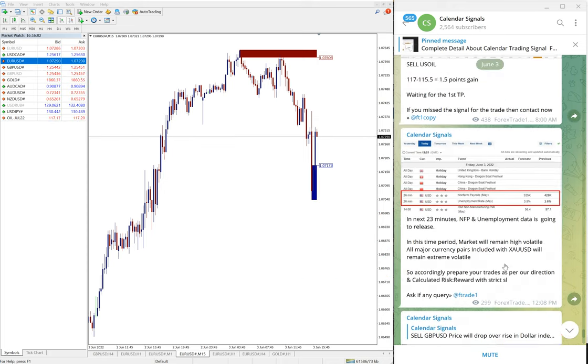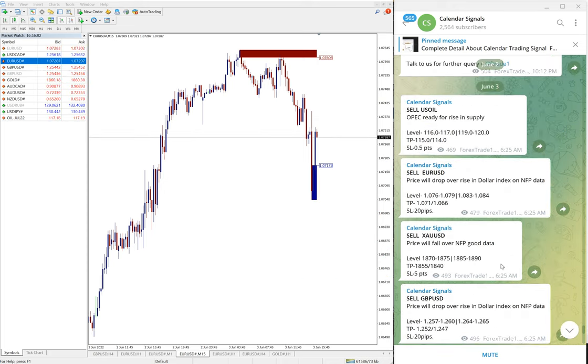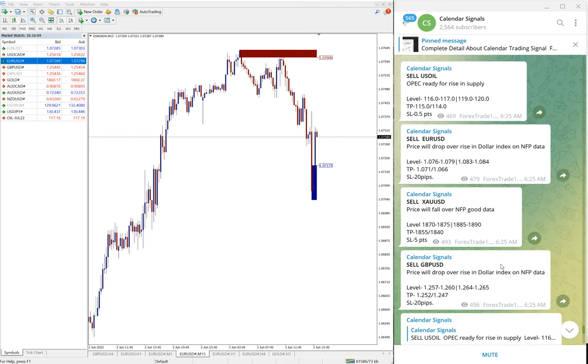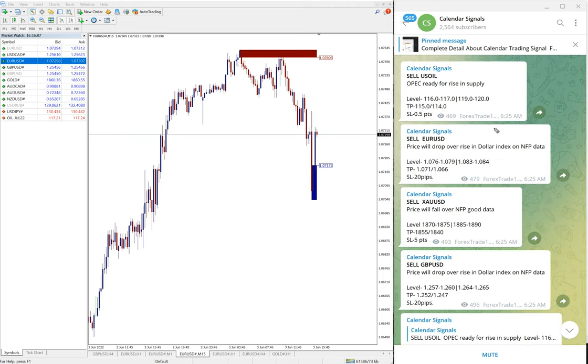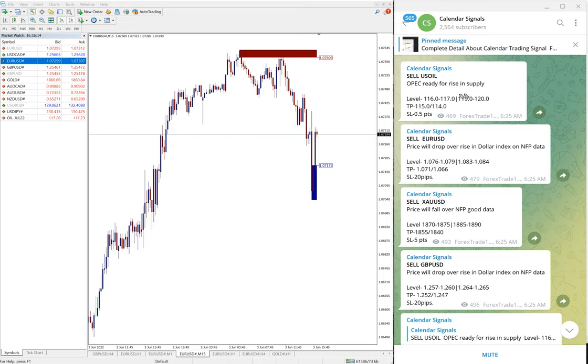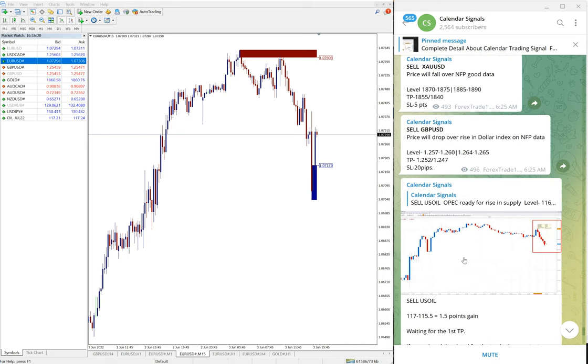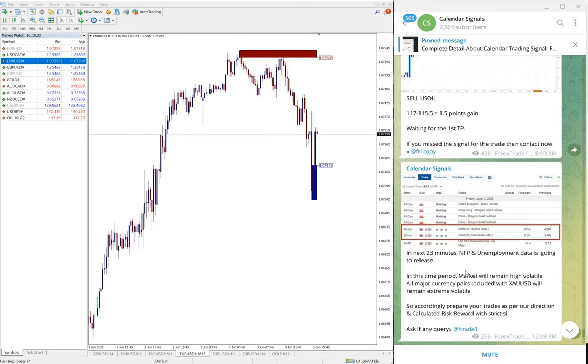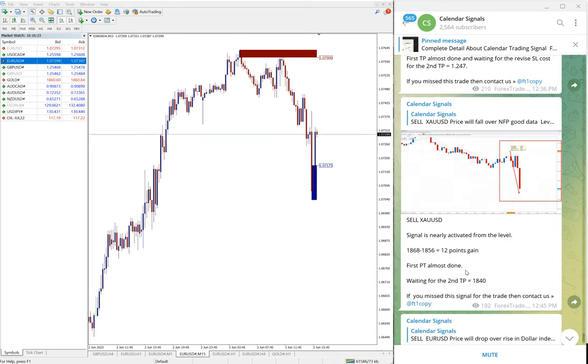So out of four signals today, all four signals performed. If you are not following us yet on this free channel, we suggest you follow to get these signals for free. And we have, as we said, paid service as well. If you have any question or if you want to know about our paid service and its benefits, you can contact us.